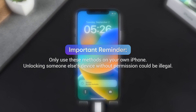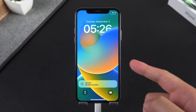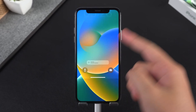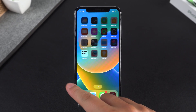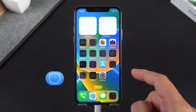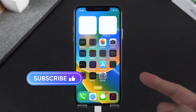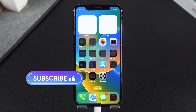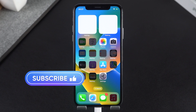And that's it — four ways to remove iPhone lock to owner, with 4uKey being the simplest and most effective if you don't have the Apple ID. If this helped, hit that like button and let me know in the comments which method worked for you. Catch you in the next one, peace.